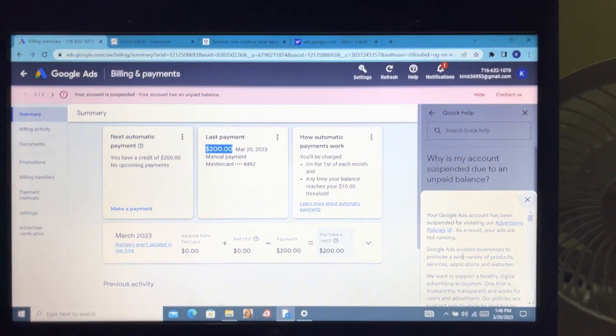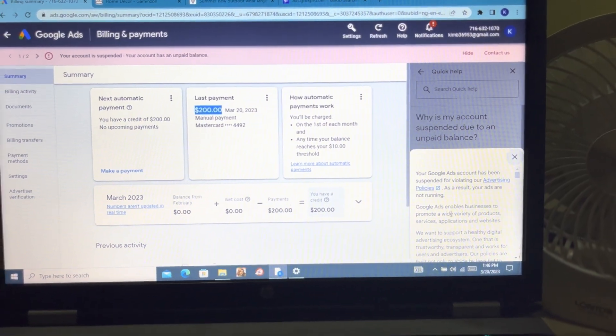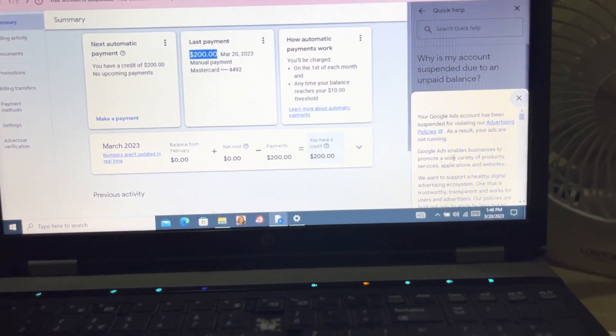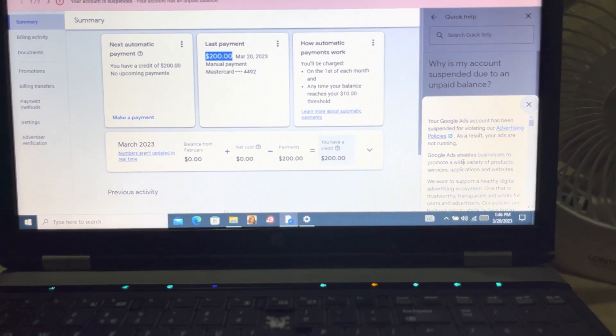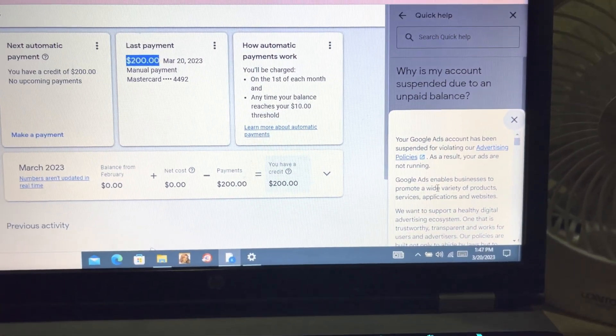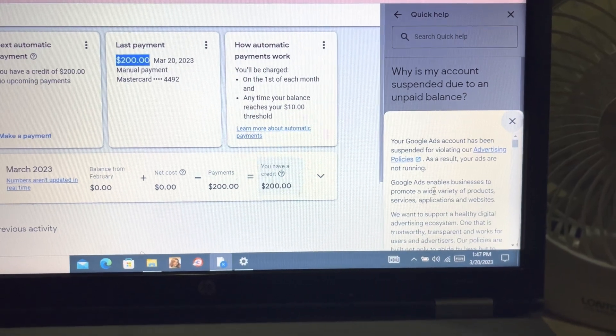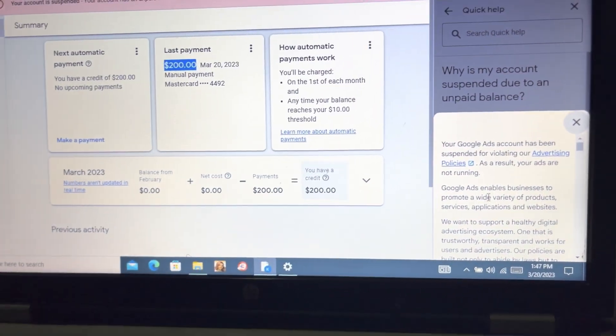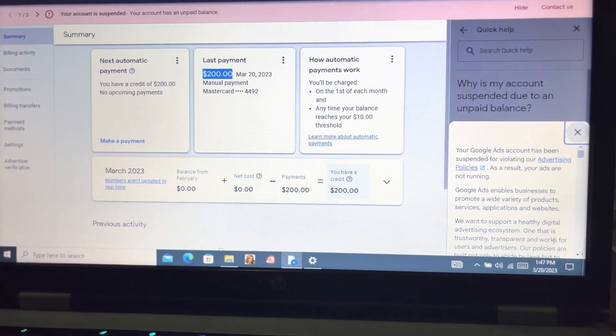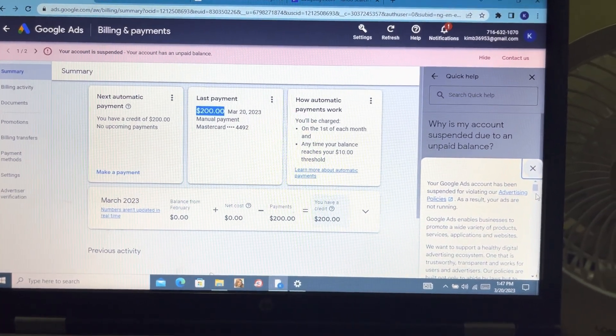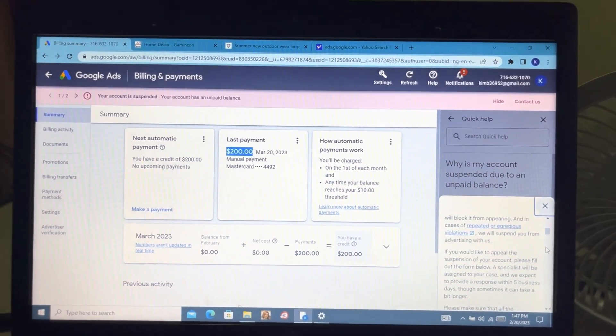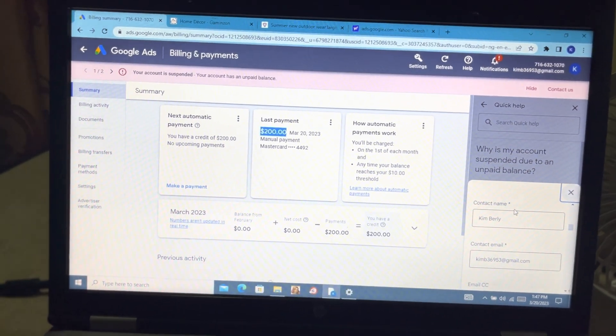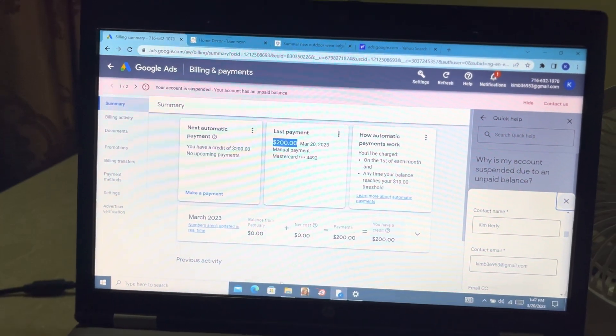See what's next - your Google account was suspended for violating our advertising policies. You have to hit the advertising policies to read more in details why your account was suspended. Google Ads enables businesses to promote a wide variety of products, services, applications and websites. We want a healthy digital advertising ecosystem.